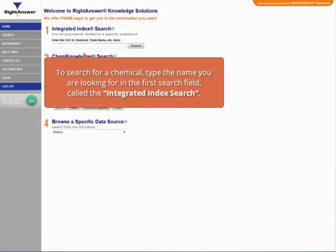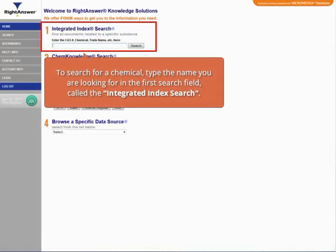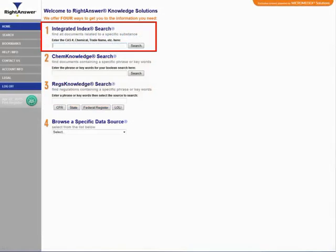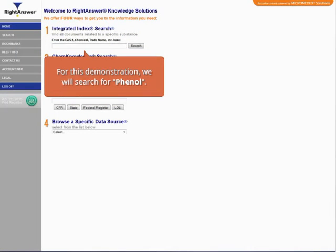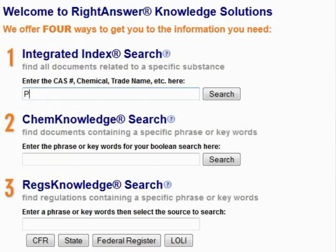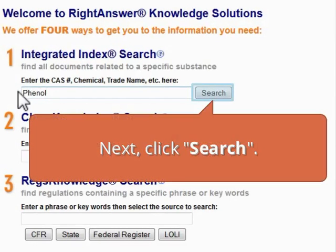To search for a chemical, type the name you are looking for in the first search field, called the Integrated Index Search. For this demonstration, we will search for phenol. Next, click Search.